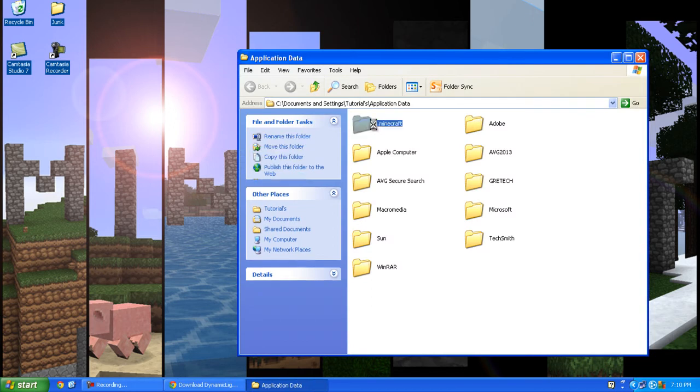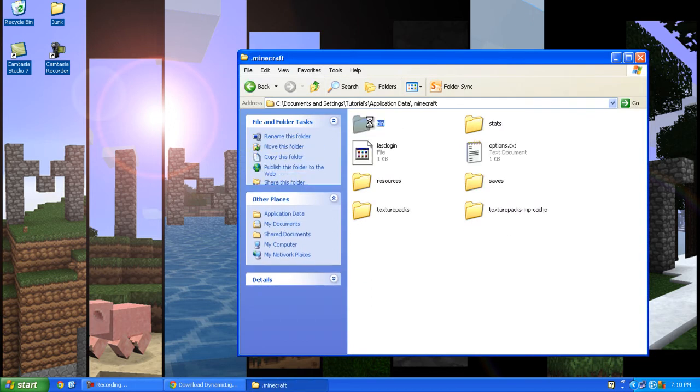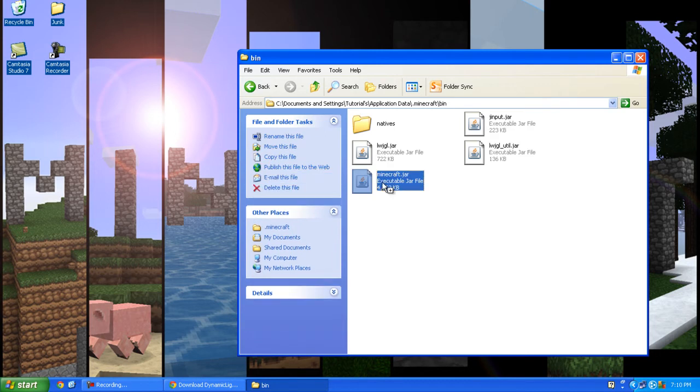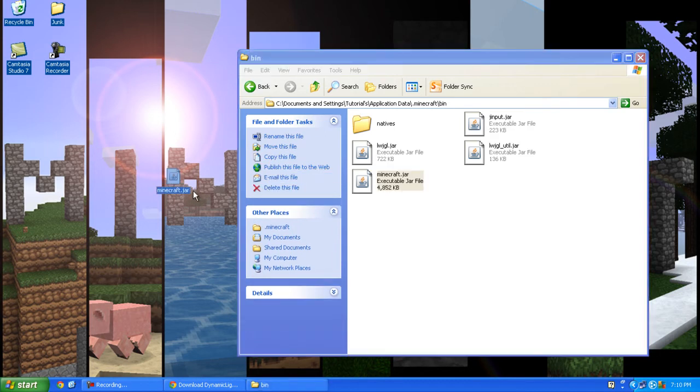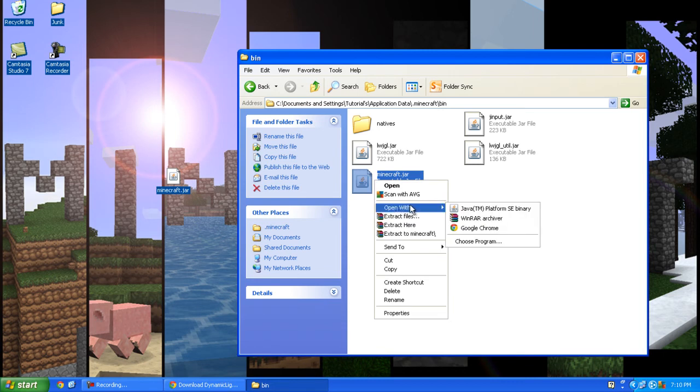Double-click .minecraft, double-click bin, and I'm just going to make a copy of minecraft.jar. Right-click minecraft.jar and open with WinRAR.